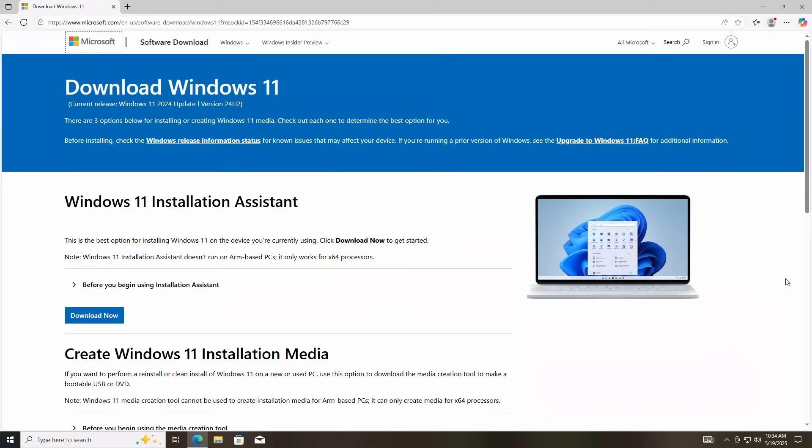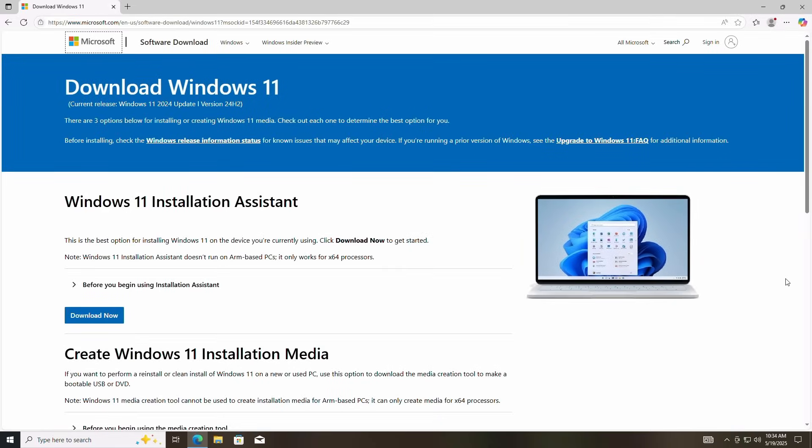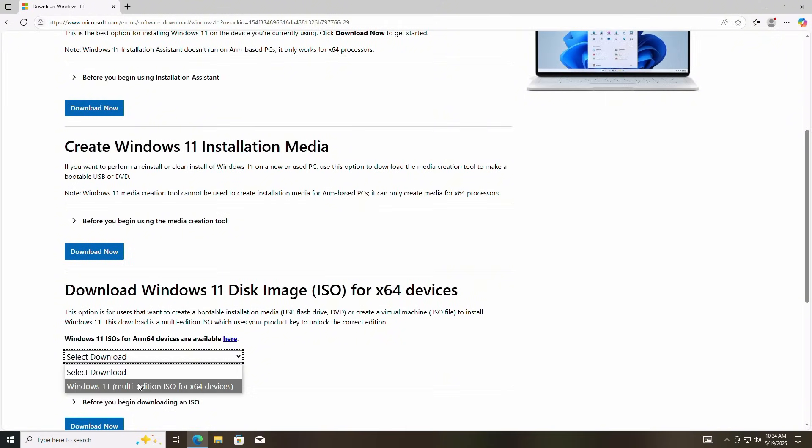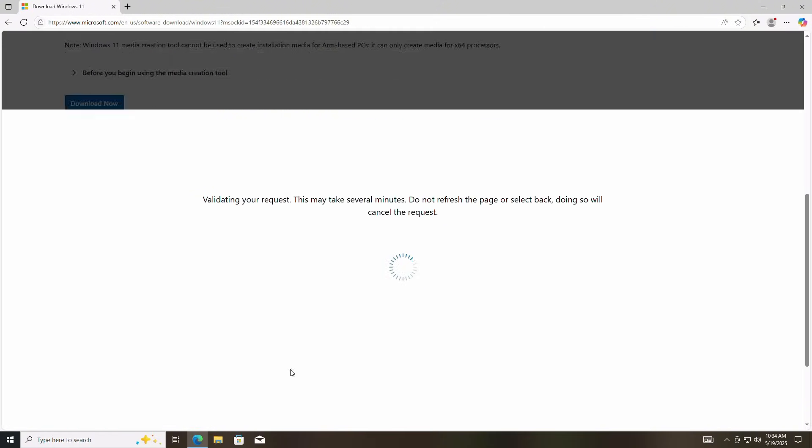First up, we'll want to go grab the Windows 11 ISO file from the official Microsoft website. I'll toss a download link in the video description for you. Once we're at the Windows 11 download site, scroll down to find Download Windows 11 Disk Image section and select Windows 11 Multi-Edition and click Download Now.